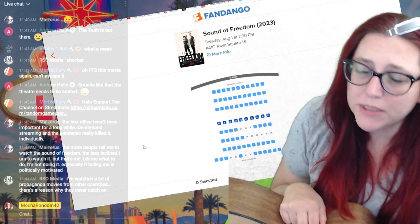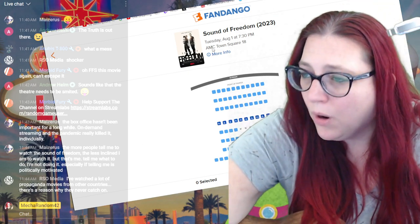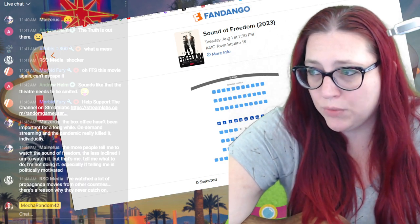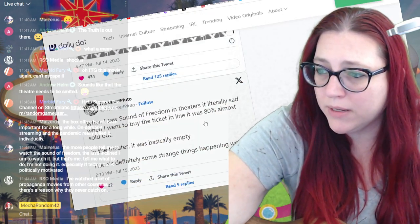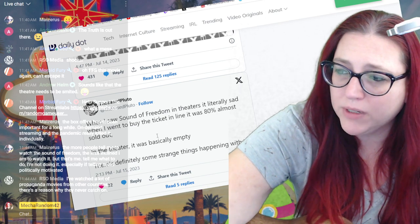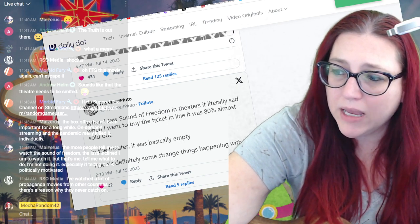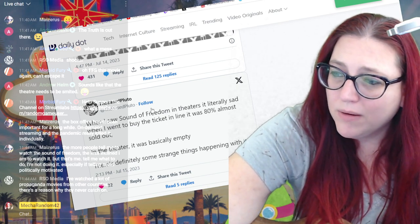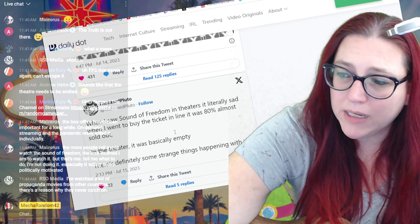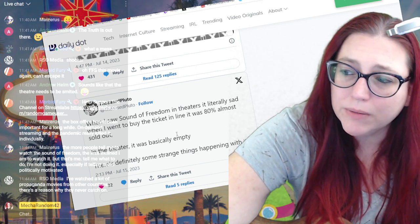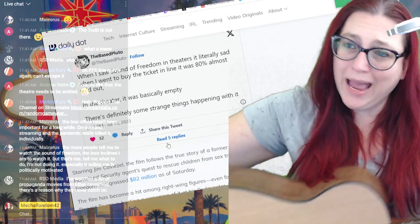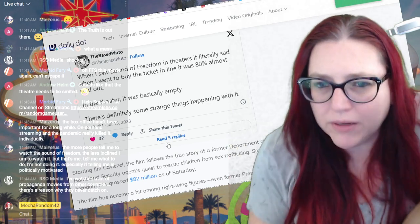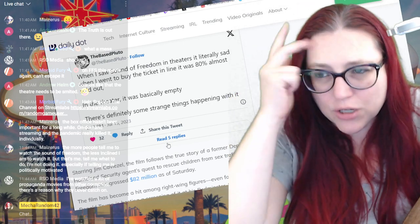All right, well there's a few for today at the 7:30. The front was not sold out, so who's lying? I don't know. The people who say that they're buying a whole - when I saw Sound of Freedom in theaters, it literally said when I went to buy the tickets in line, it was almost 80% sold out. In the theater it was basically empty.